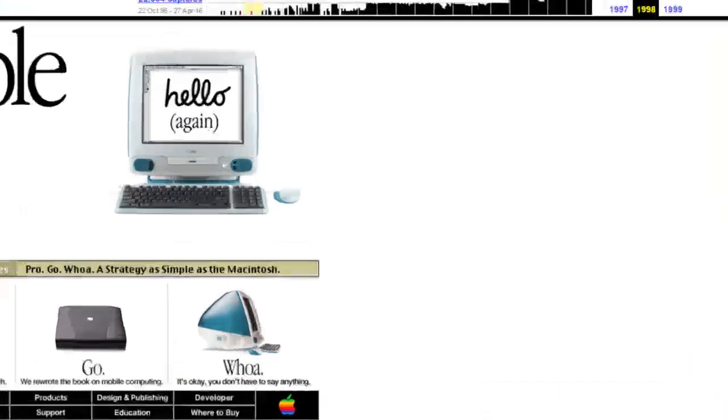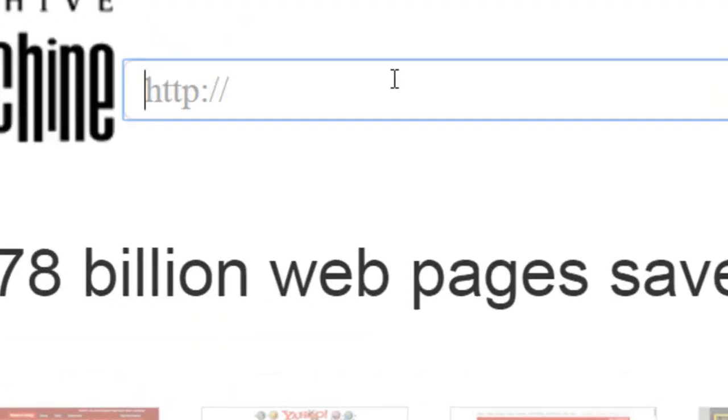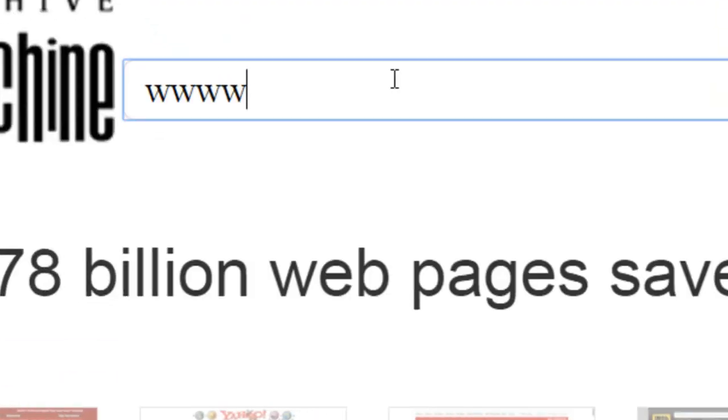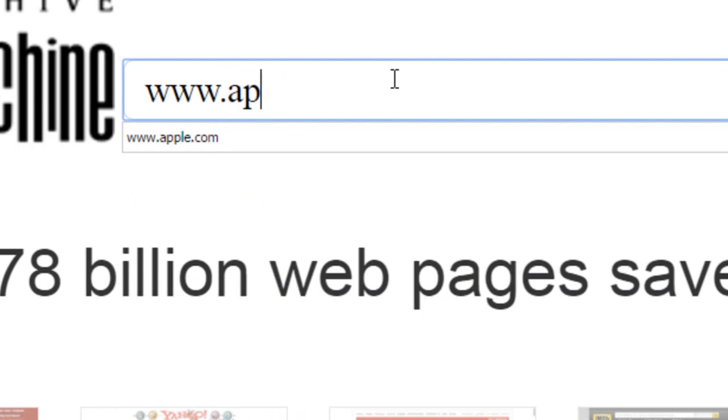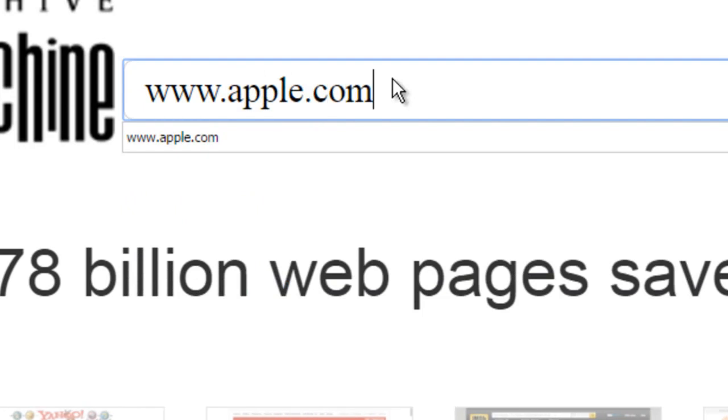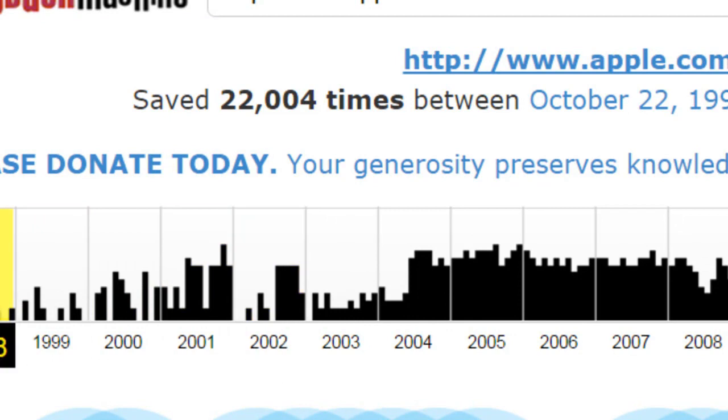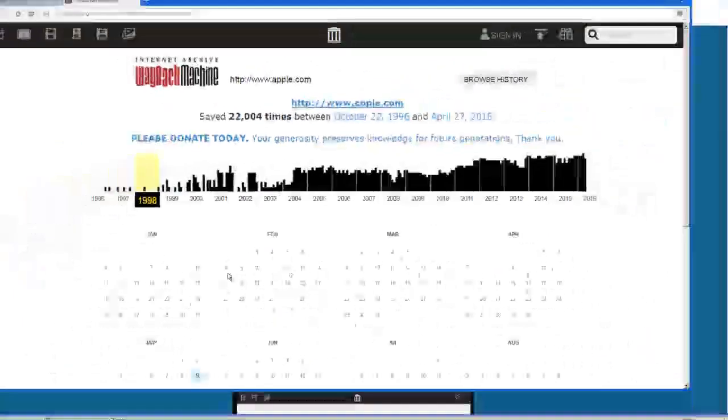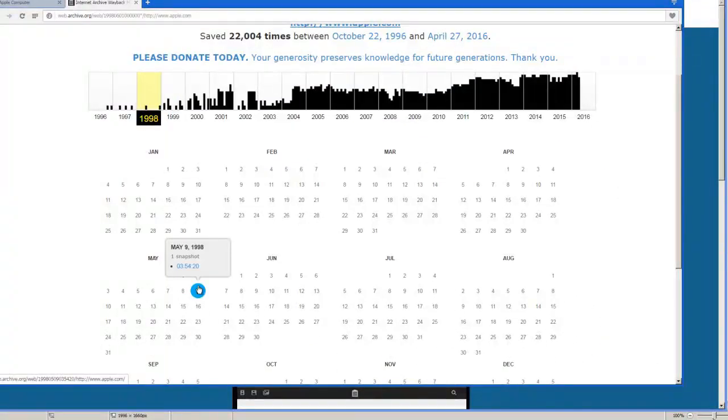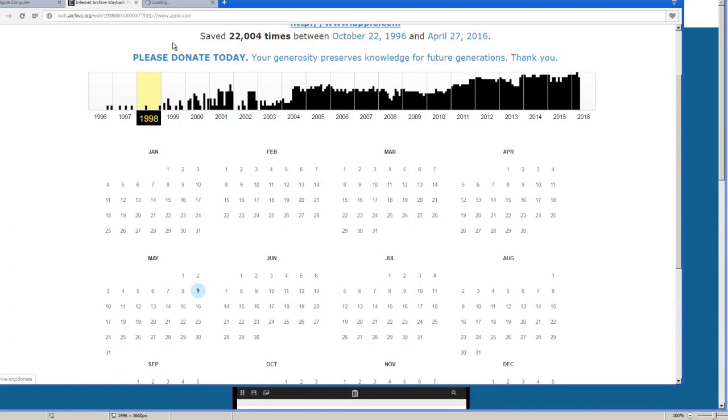You actually type in www.apple.com. Let's say you're a huge Apple fan and you want to see the website from Apple when they were doing really bad in the year 1998.